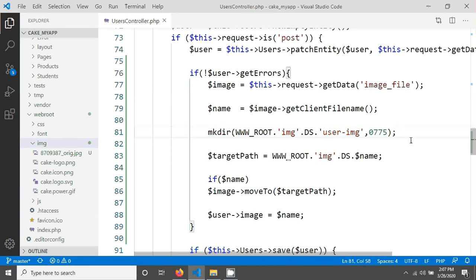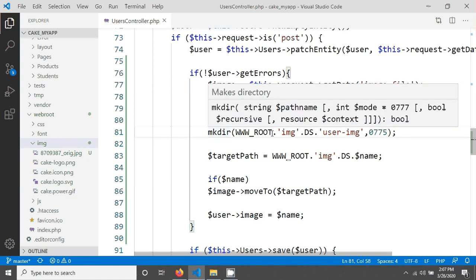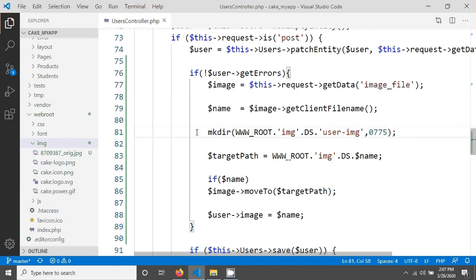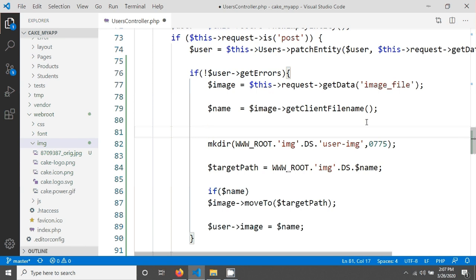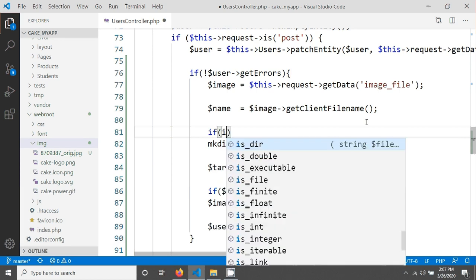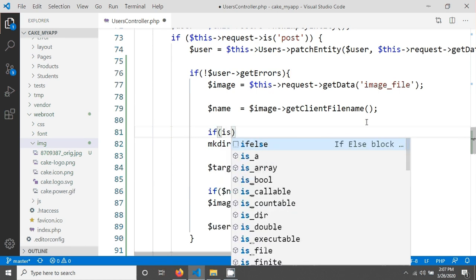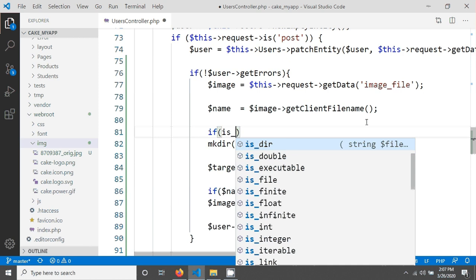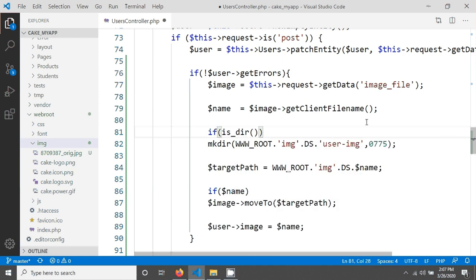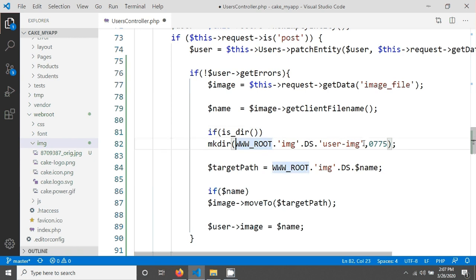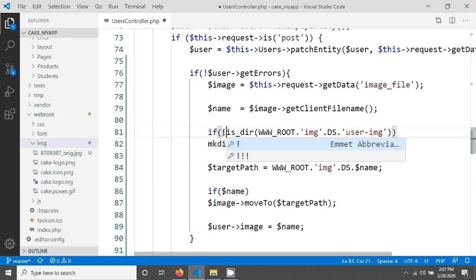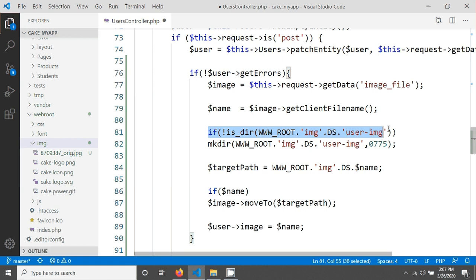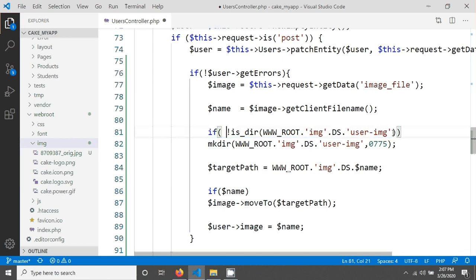But after creating the folder when you will run this code again then it will again try to create folder. So we have to prevent this using a simple condition. We are giving a simple condition called is_directory, which is another function in PHP. So if this directory exists then it will not execute. But if there is no directory, that means if not getting this directory, then it will create a new directory.